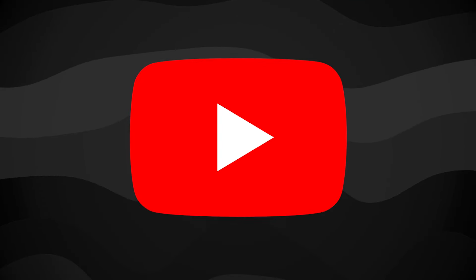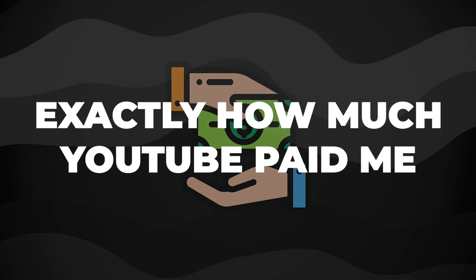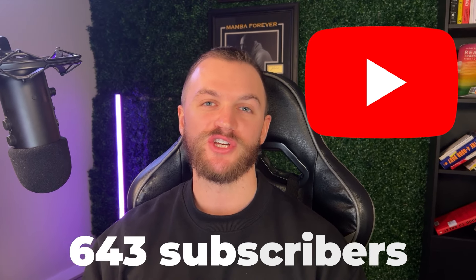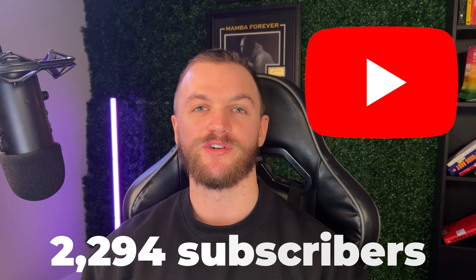I recently monetized my YouTube channel and in this video I'm going to show you exactly how much YouTube paid me for having a small channel of just 2,300 subscribers.